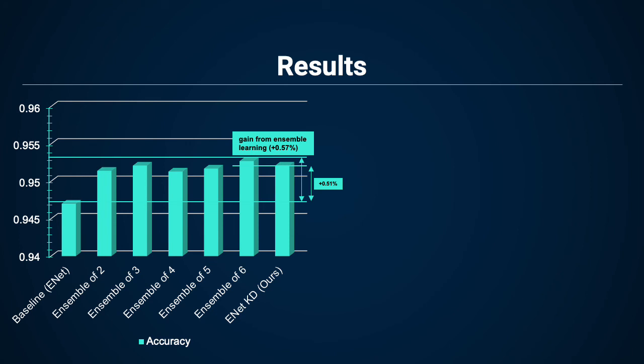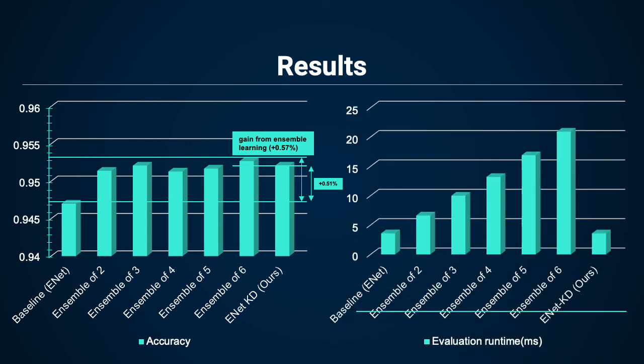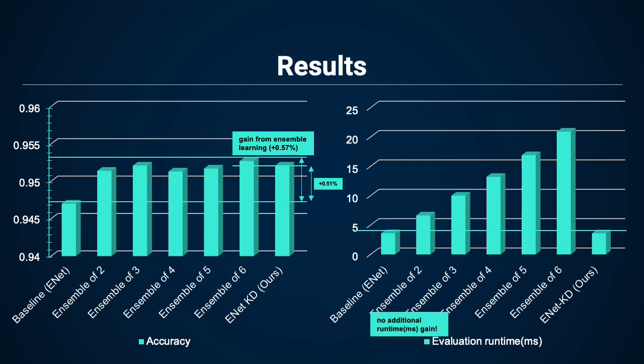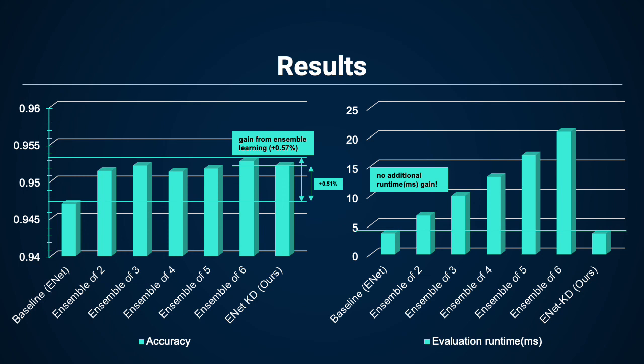However, the main advantage is here: with ensemble learning, the runtime would have increased drastically. However, our student model achieved the performance gains while having the same runtime.